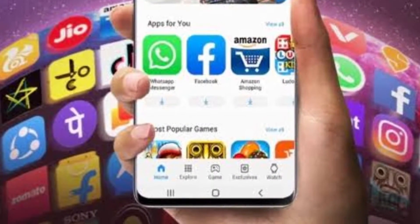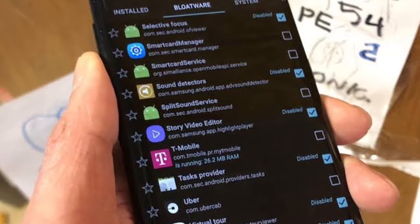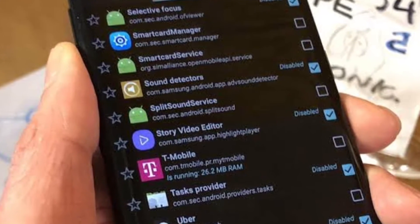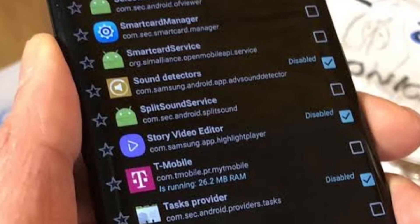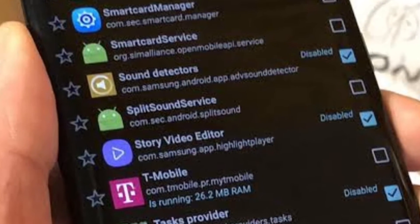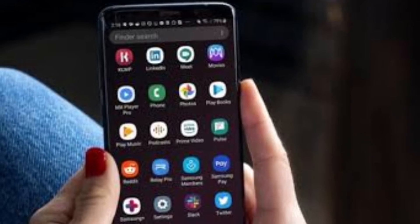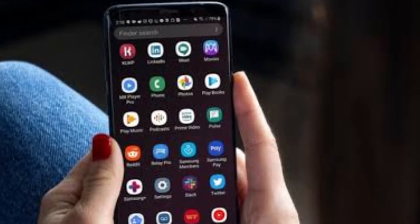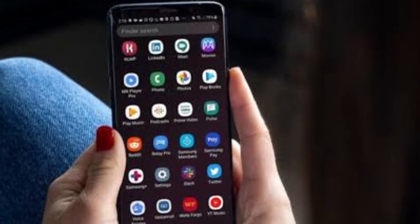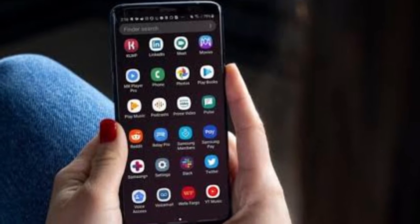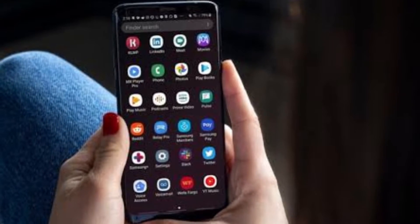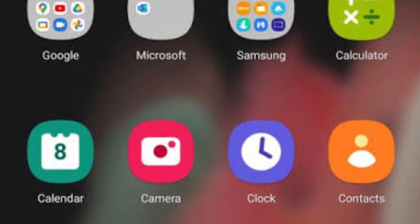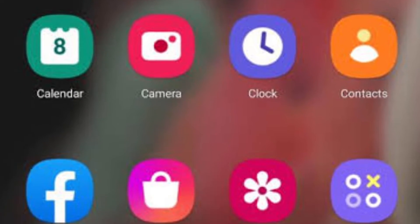So if you own a Samsung smartphone, then you must have noticed how it automatically downloads some apps that you don't need without your permission. Well, it is a common problem in the company's budget and mid-range devices. And I'm not talking about Samsung itself. There are some other brands as well who do these kind of practices, and their smartphones become laggy and slow after downloading all these bloatware apps.